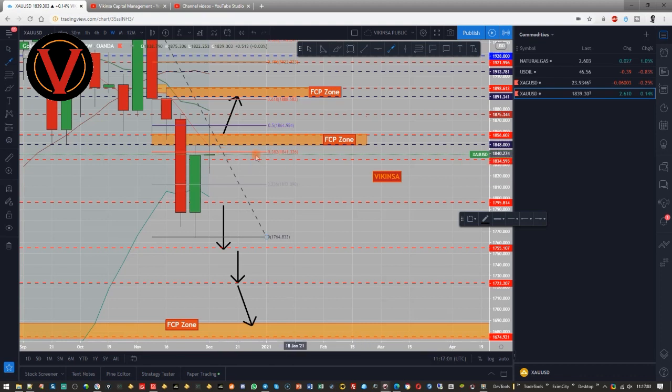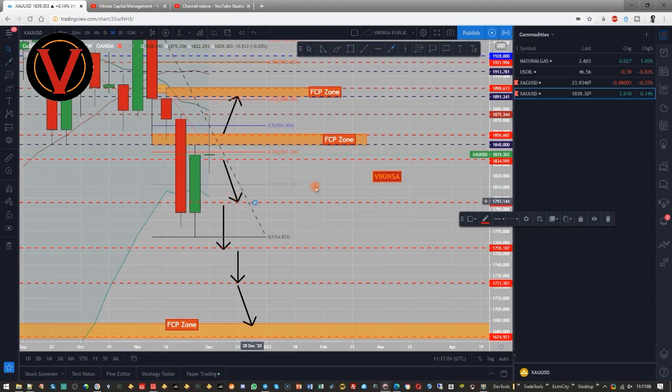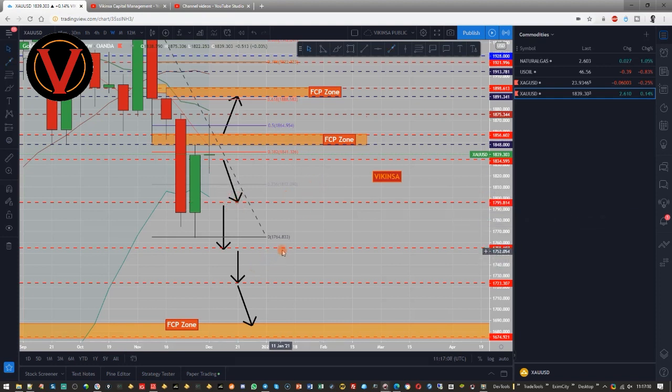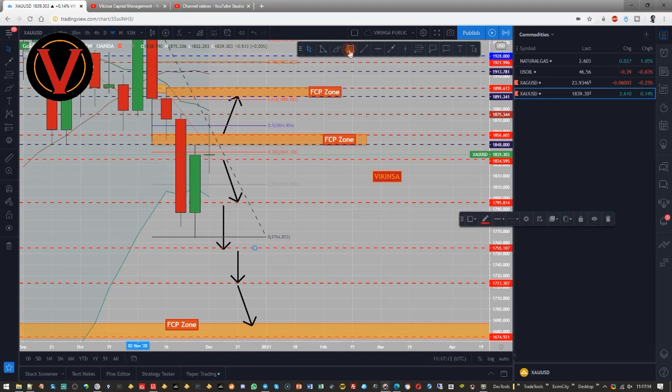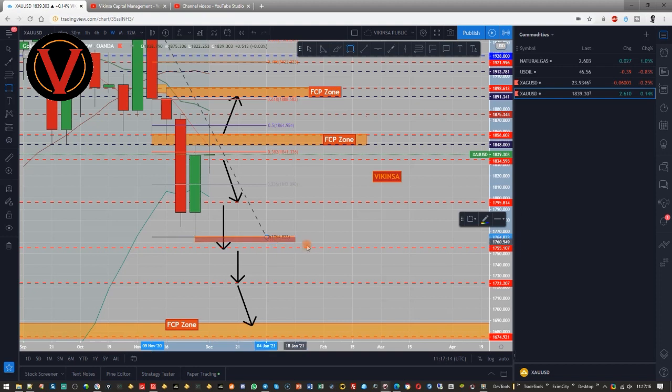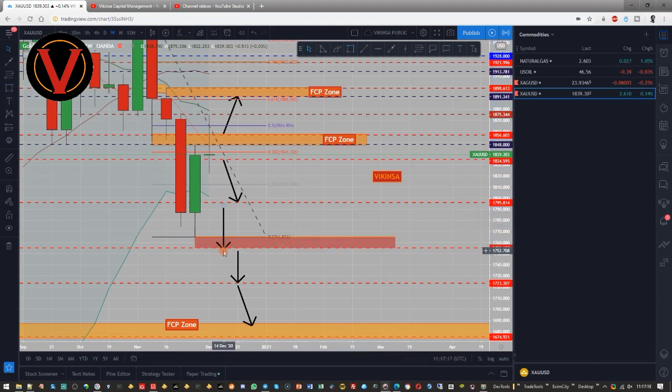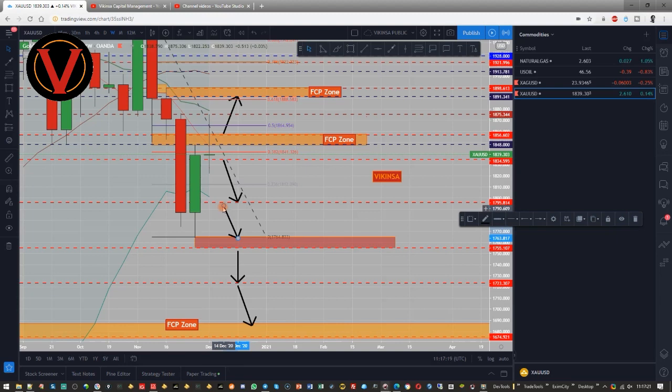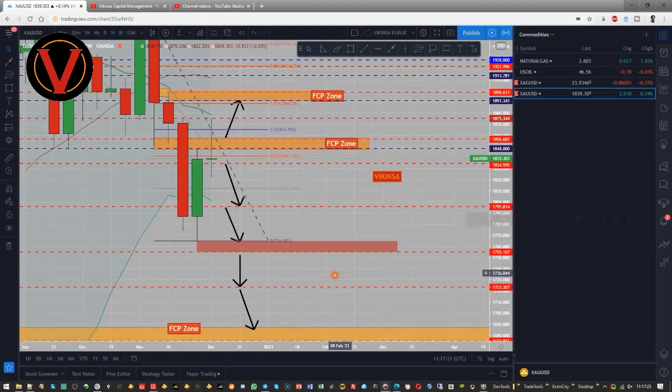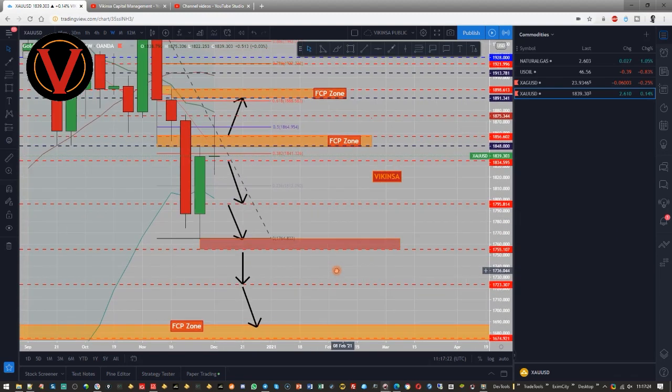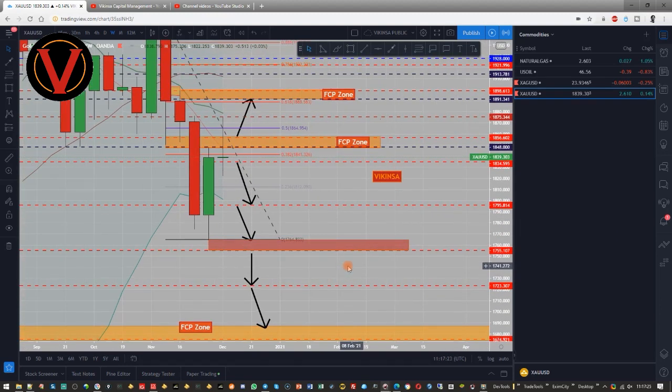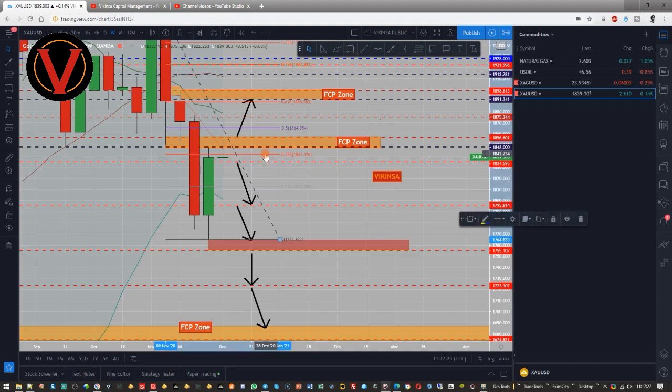Which basically tells me that if I get a good confirmation after this 1834 then I can look for a short position. But one thing that has happened is that now this level is actually a kind of zone here because of the previous market move. So it should be treated as a zone here. So what is the plan on gold then?